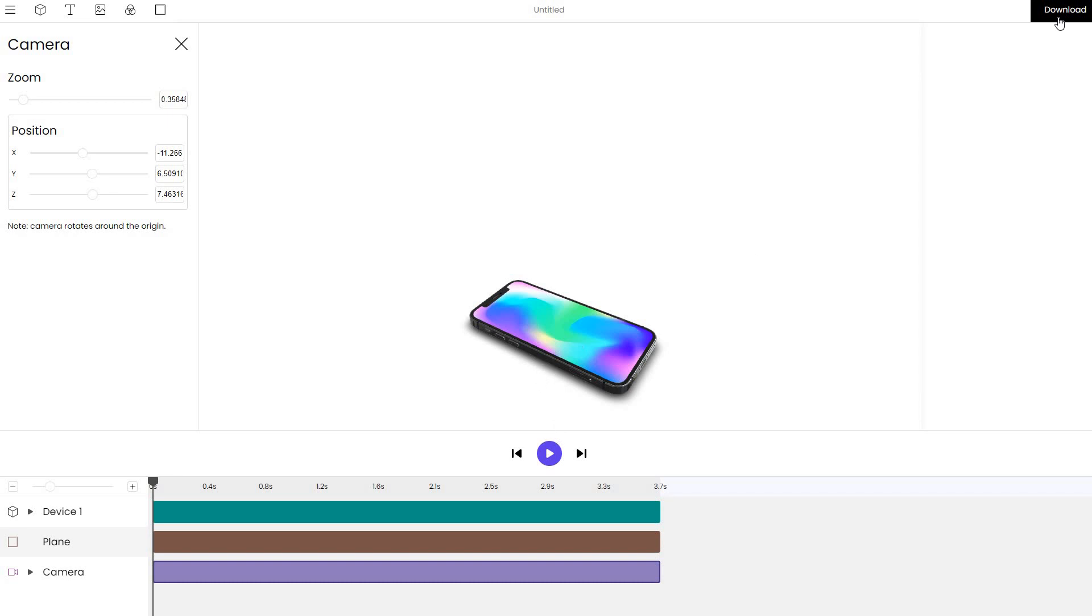It's already ready to render. I can click on the download button and export it as a short animation in case it's a video mockup or we've added custom movement to the device, or WebM which simply supports transparency or the alpha channel.